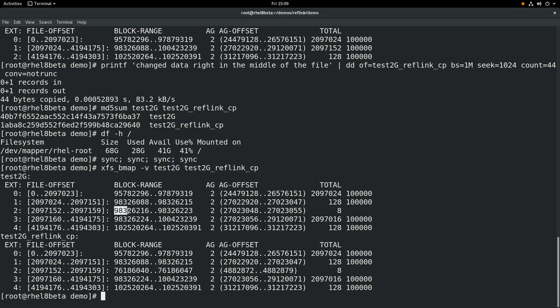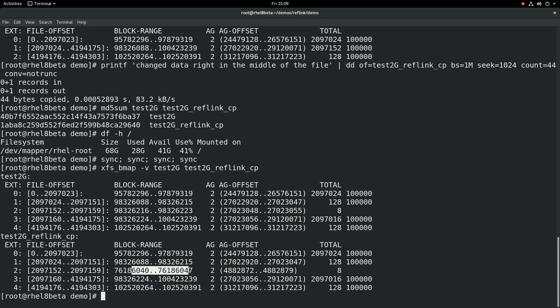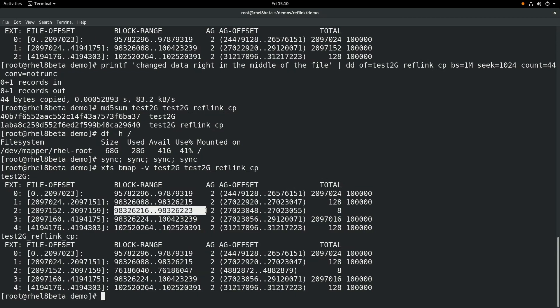And we have a total of eight 512-byte blocks. What this is showing is that when we modified that data right in the middle of the file, it allocated new blocks for the test2g reflink copy command. But the rest of the blocks are still the same.